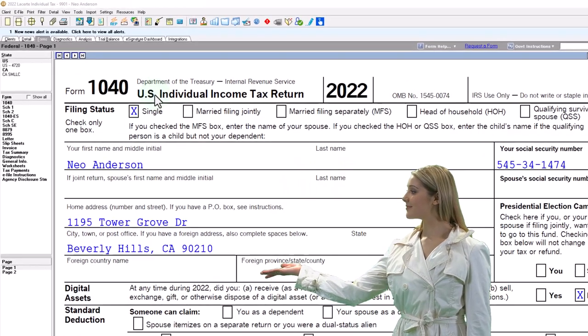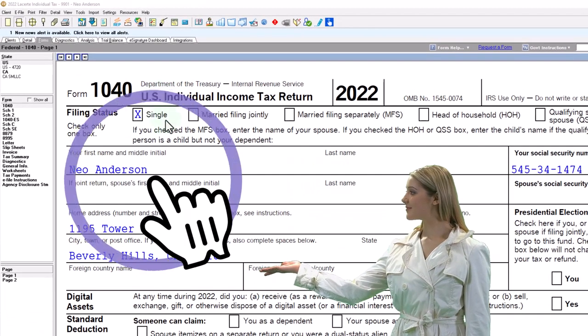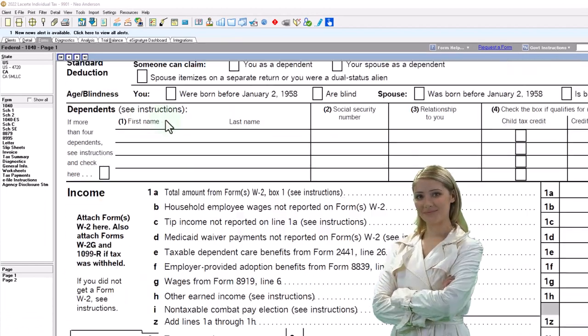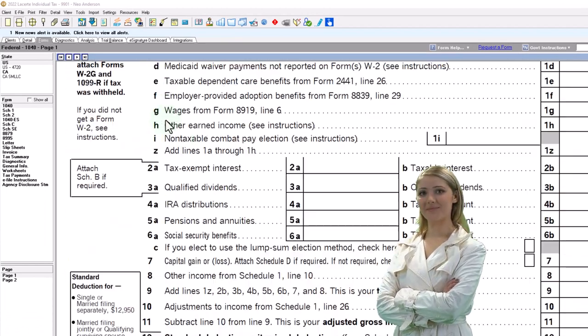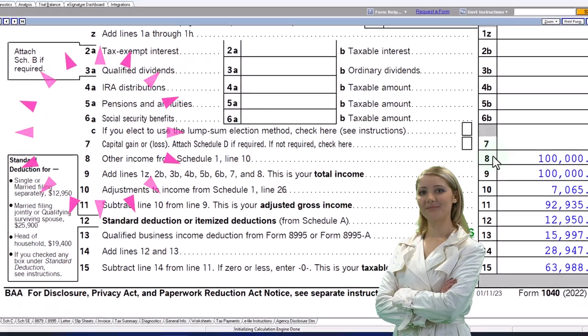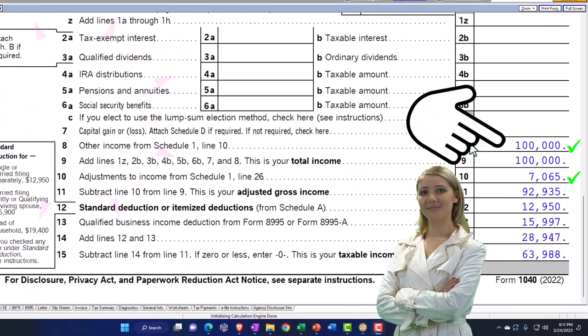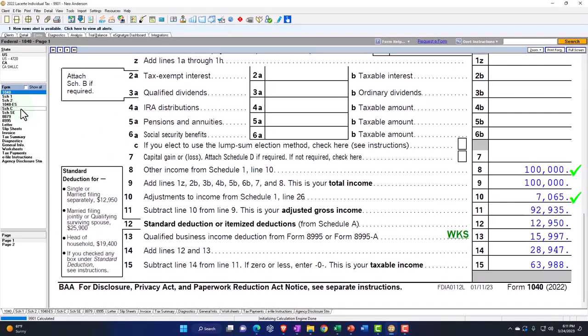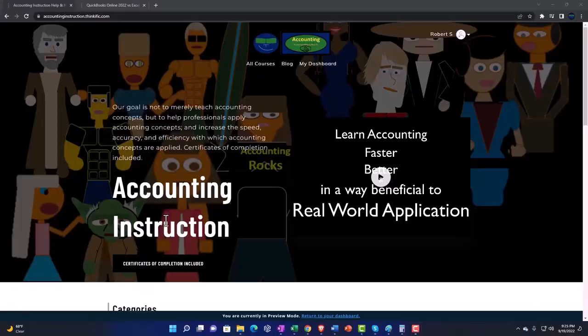The starting point: we have the single filer. Mr. Anderson has a Schedule C income business flowing through to line eight. Let's look at that flow through — it's on the Schedule C.